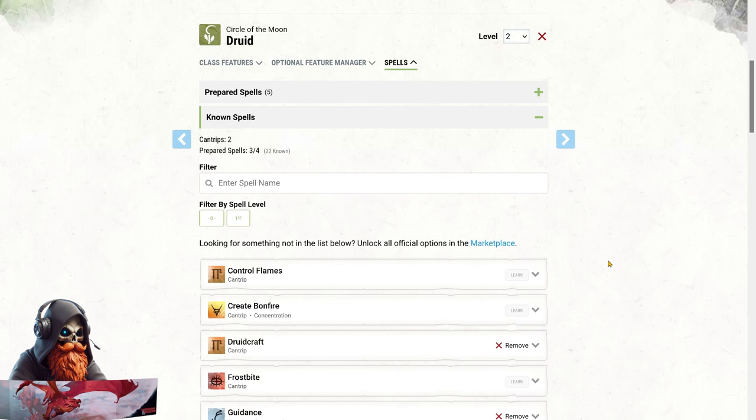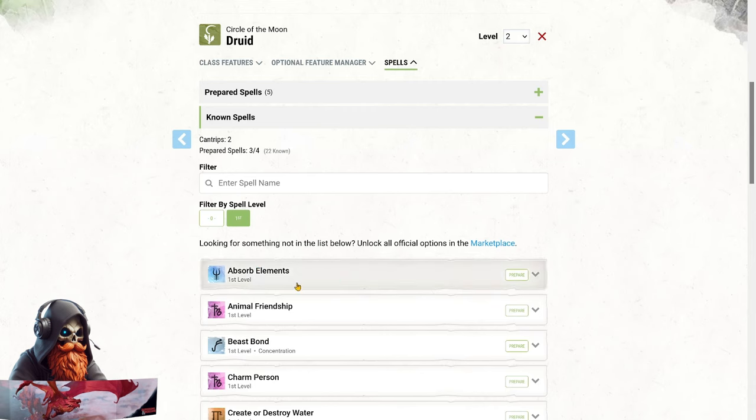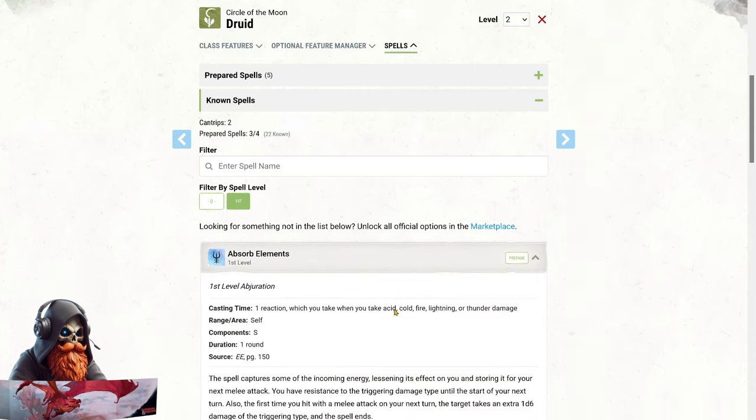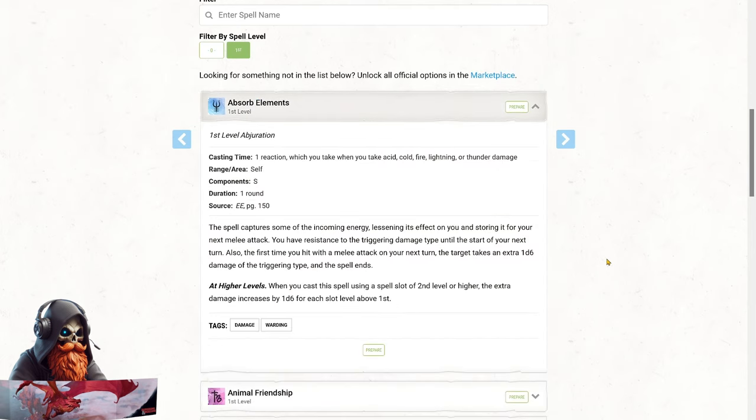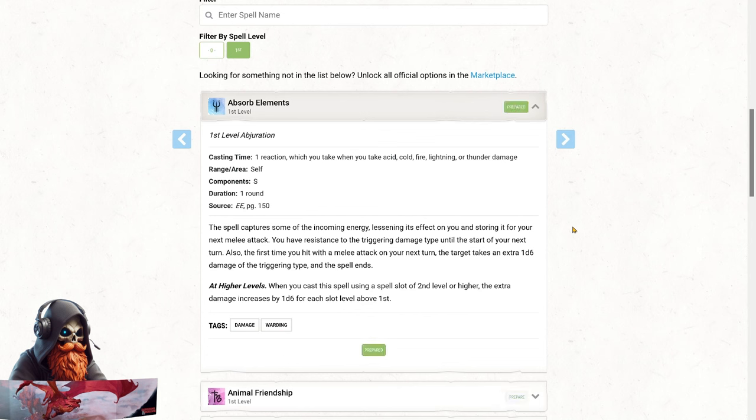At level 3, we gain access to one more Druid spell. I'm choosing Absorb Elements. This is a fantastic defensive spell that will give us a crucial edge when we don't have the extra HP from Wild Shape. While it can't be used in Wild Shape, it'll help us absorb elemental damage and even boost our damage output when we start swinging with our Sword Bard abilities. And here's the best part. Because we're multiclassing into two full casters, we get the full spell slot progression. That means we now have four level 1 spell slots and two level 2 slots at our disposal.